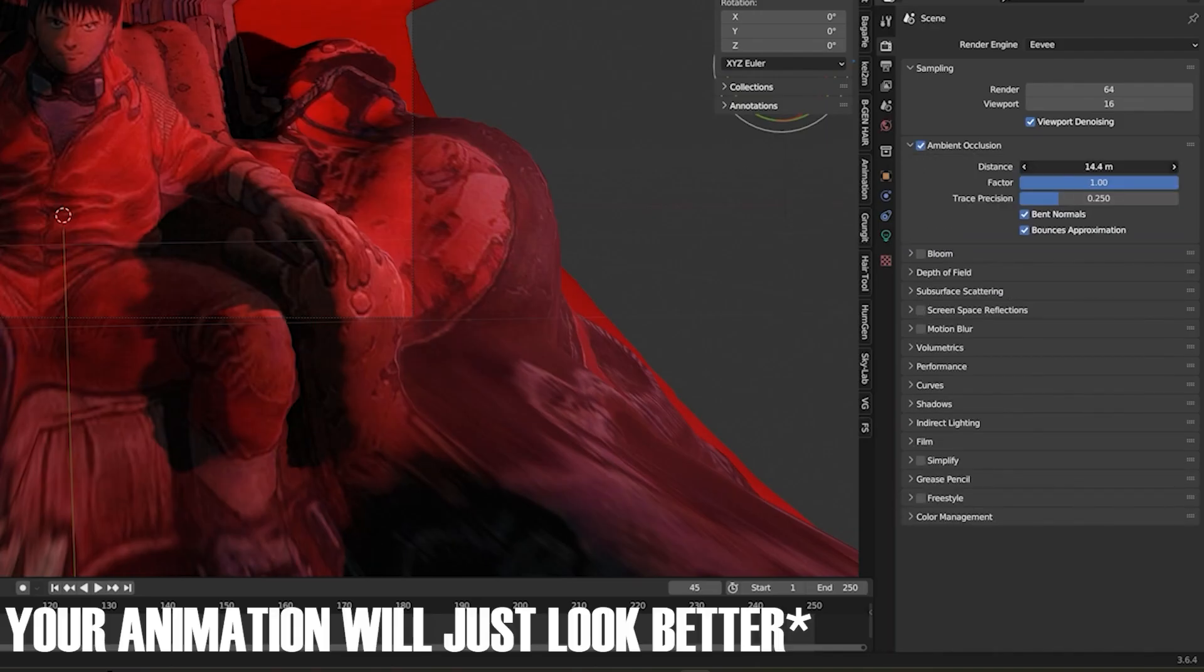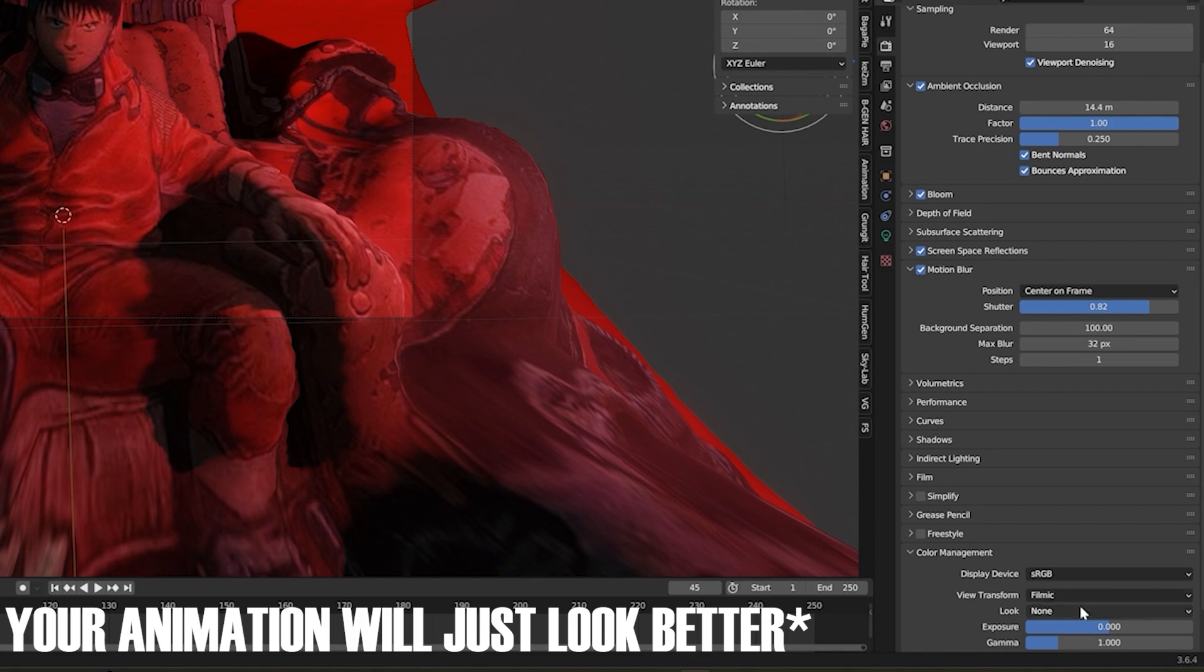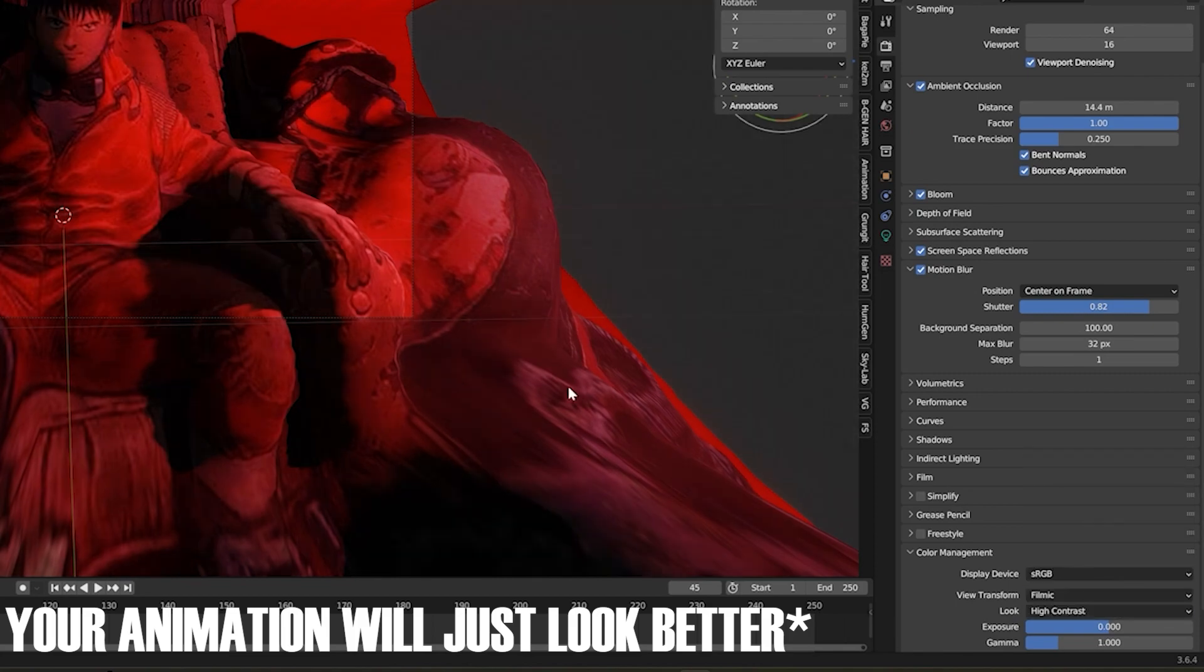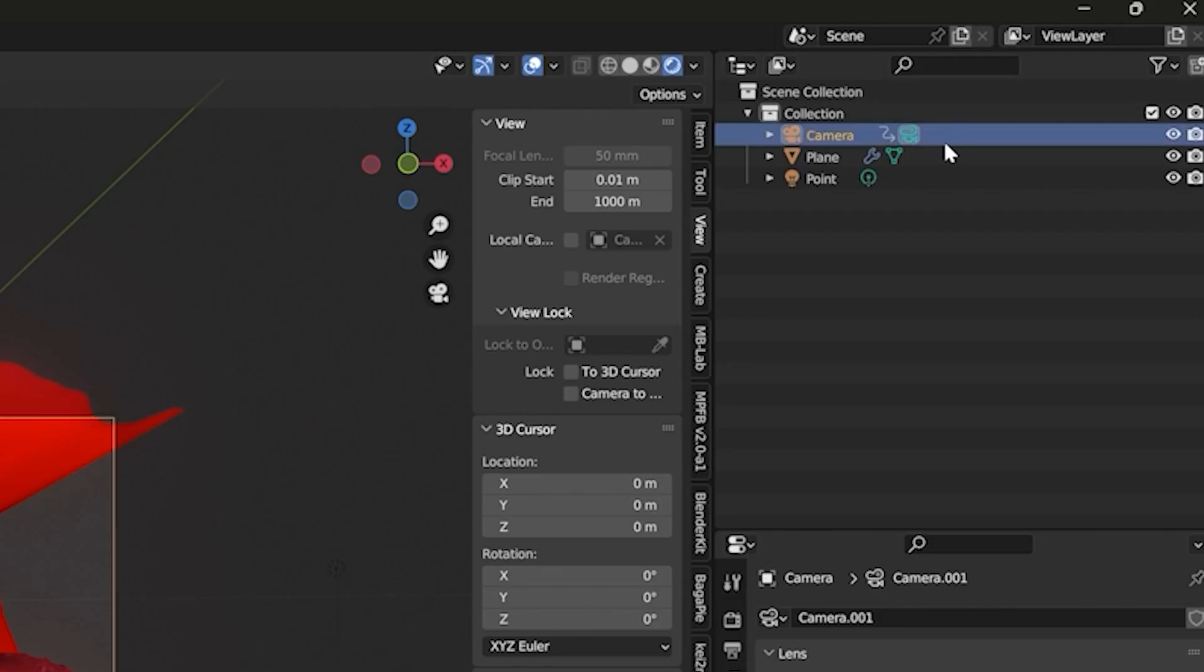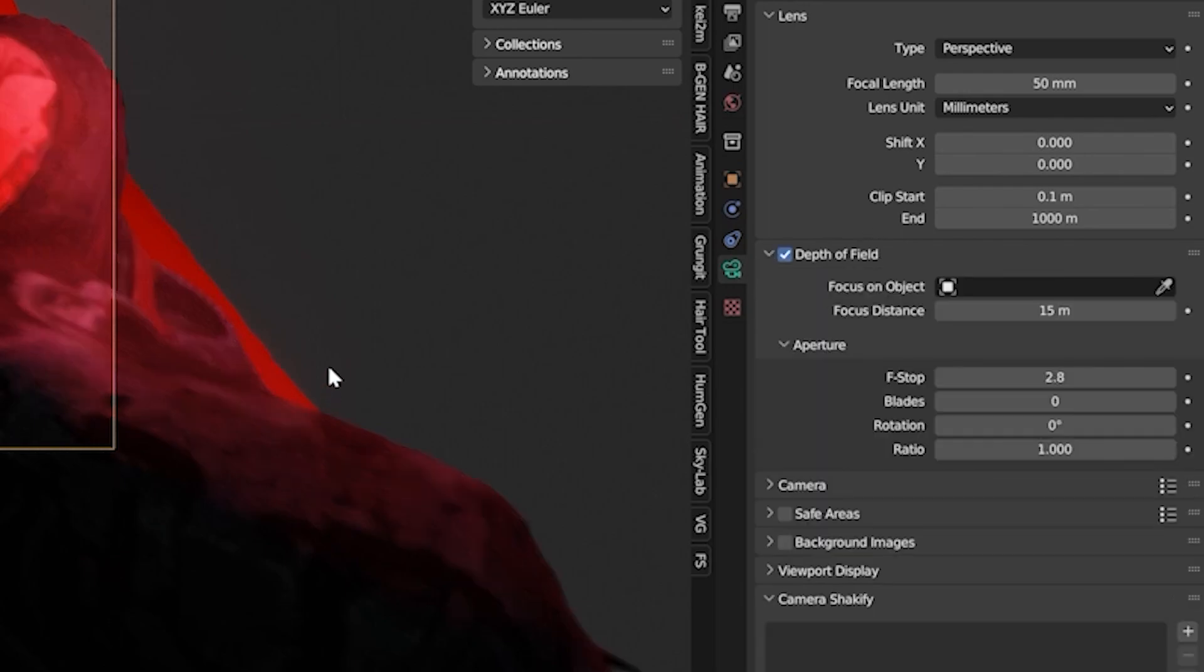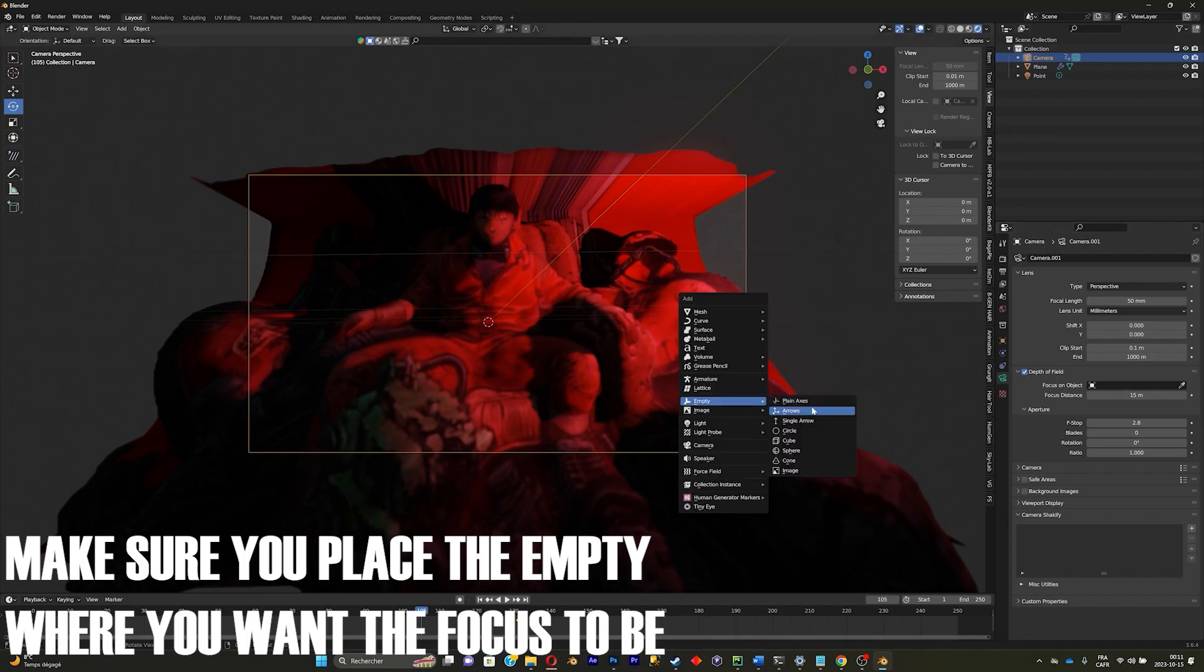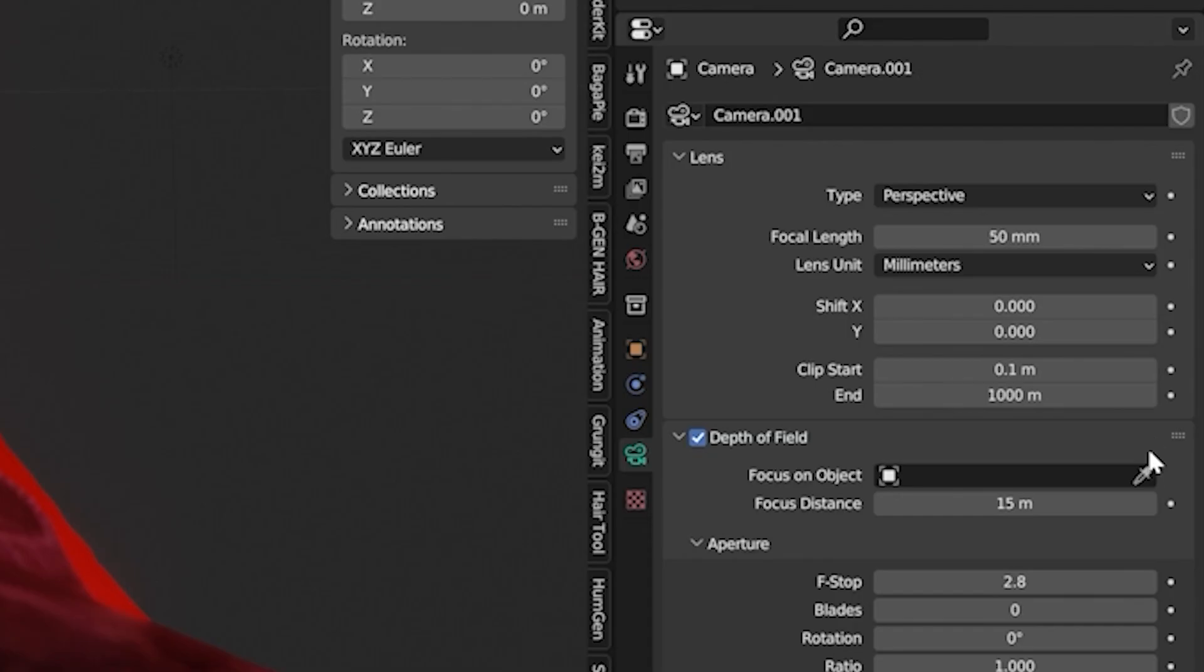Bring it up, add bloom, screen space reflection, motion blur, bring it up, color management, high contrast. Select your camera right there, go to camera, go on depth, add an empty, go back to your camera.